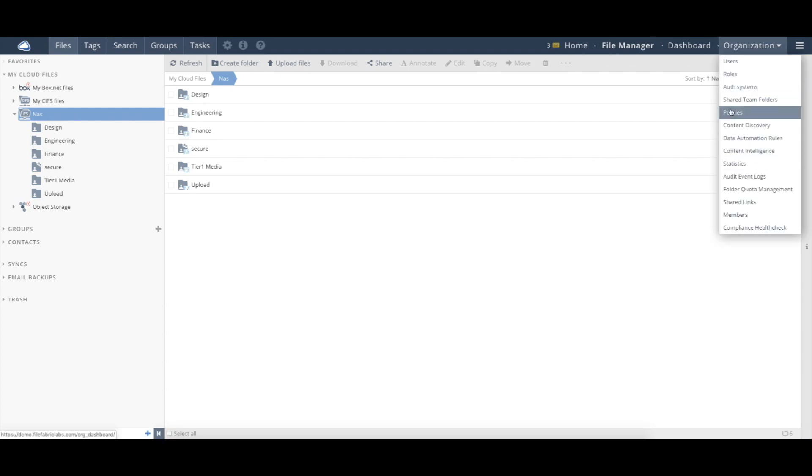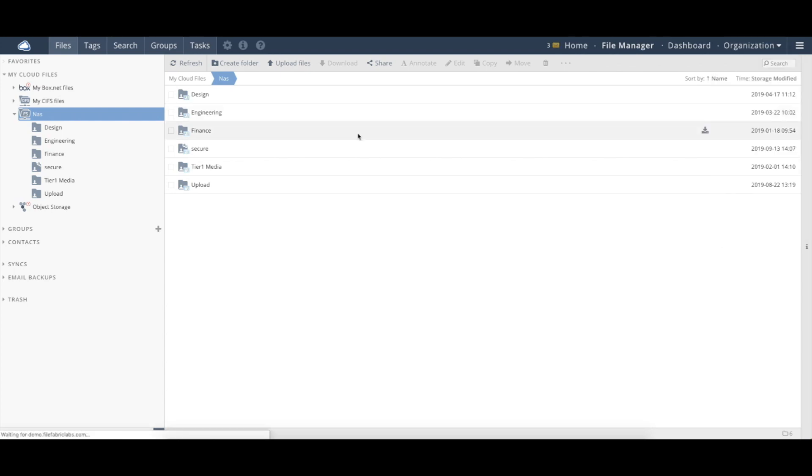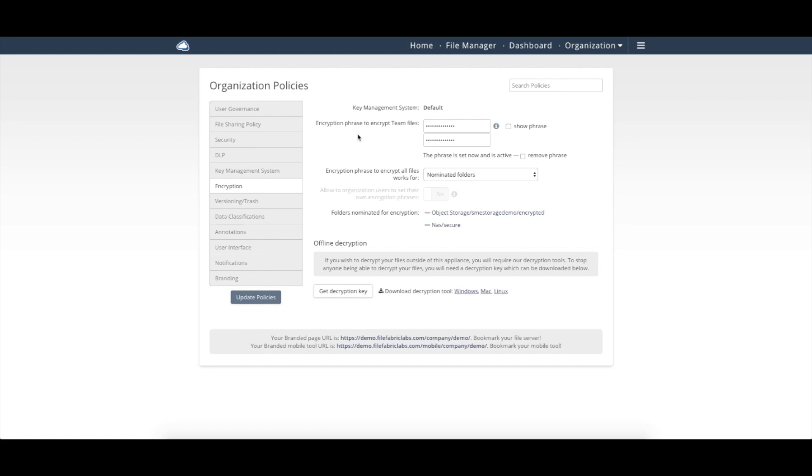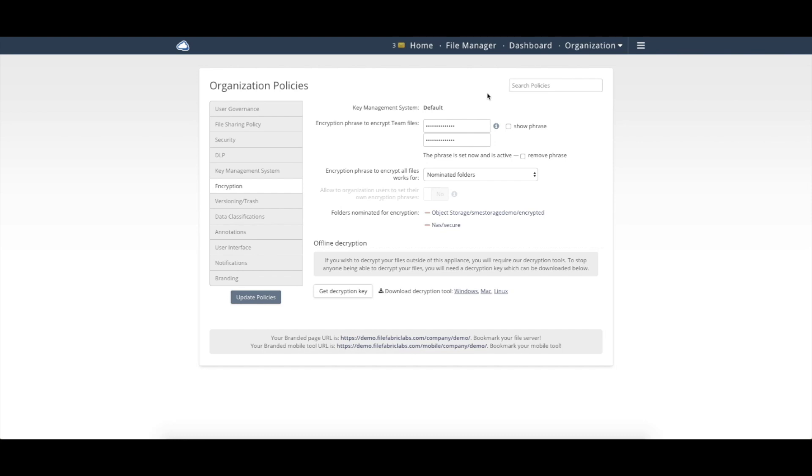And the last thing I'll show quickly from an encryption standpoint is we do also allow you, if you did need to unencrypt that data out of band of the file fabric, we have decryption tools here, both for Mac, Windows, and Linux, where you would download that tool.